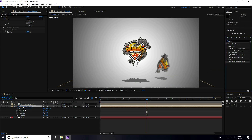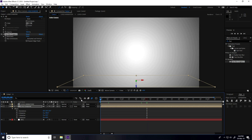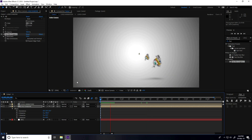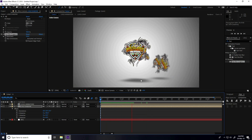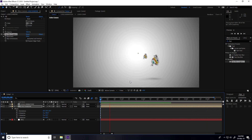Increase blur to 150. See, this is my logo animation with the shadow — it looks really good.